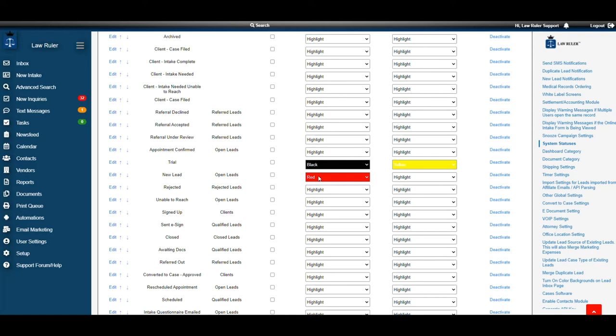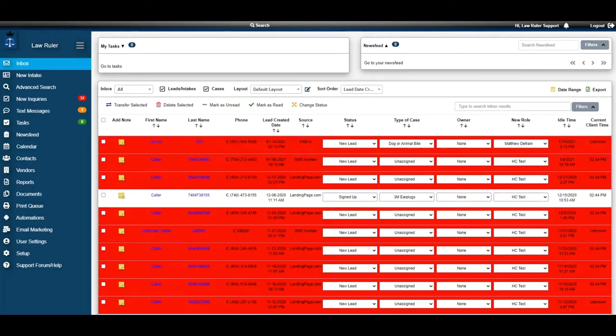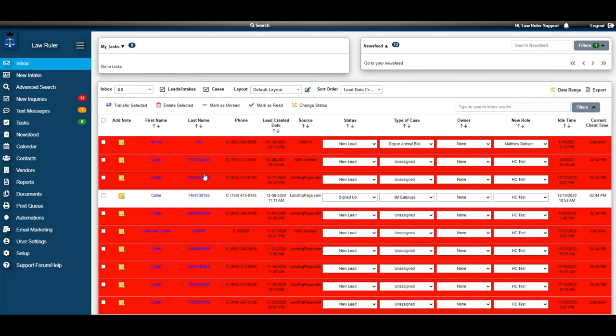Next, because it autosaves, we're going to go to inbox to make sure that we can see our update. Here you can clearly see that all of my new leads are now highlighted in red.